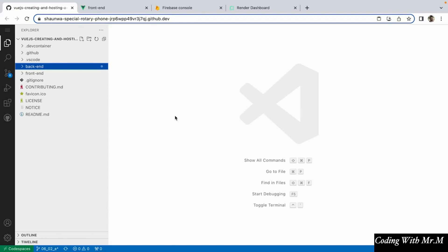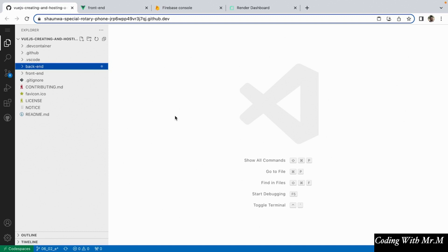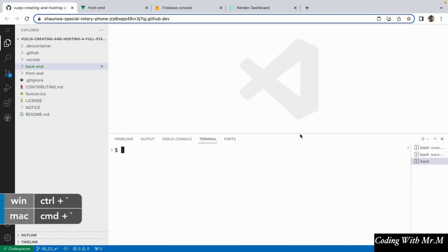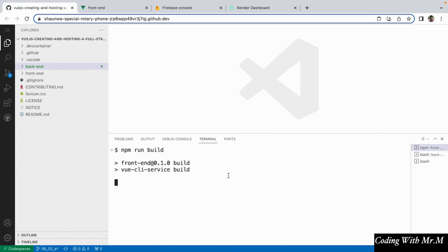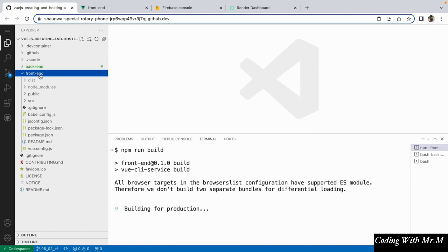The first step in getting our app ready to release is going to be to build our front end and have our front end files served by the back end. What this is going to enable us to do is have both the back end and front end served on the same server, which helps us simplify our architecture a little bit. What this is going to look like is we're going to start off by opening up our terminal into the front end and running the command npm run build. This is going to build our Vue project, and what we'll see in the front end directory is a dist directory that contains all of the compiled Vue code for our project.